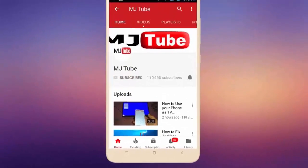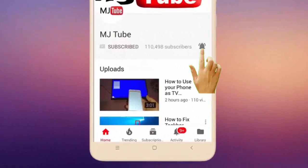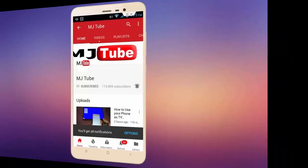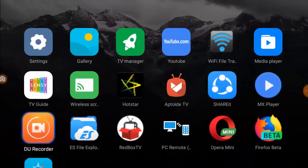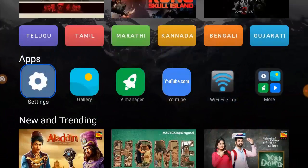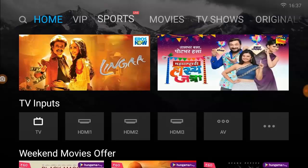Do subscribe to MJ Tube and hit on bell icon for latest videos. Hey guys, welcome back again, hope you are doing well. I'm MG, I'm back with a simple tutorial about how to enable developer option in your smart TV.